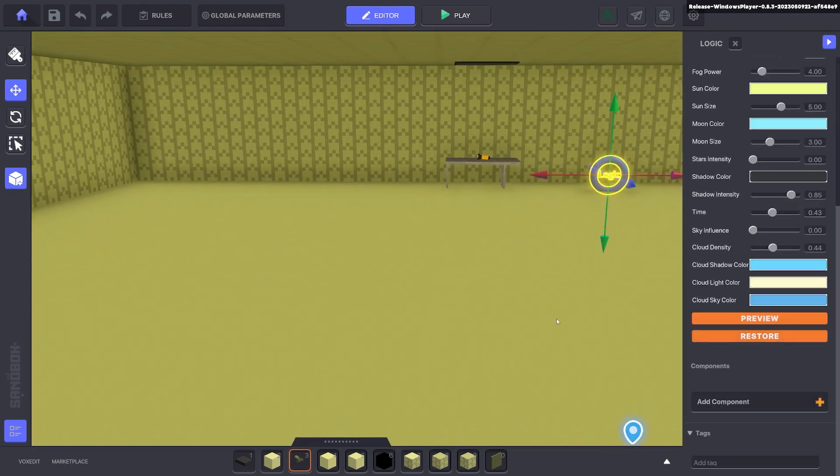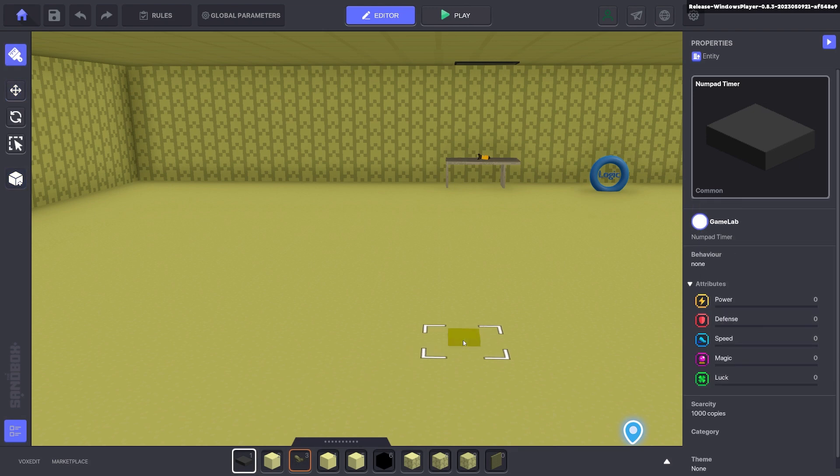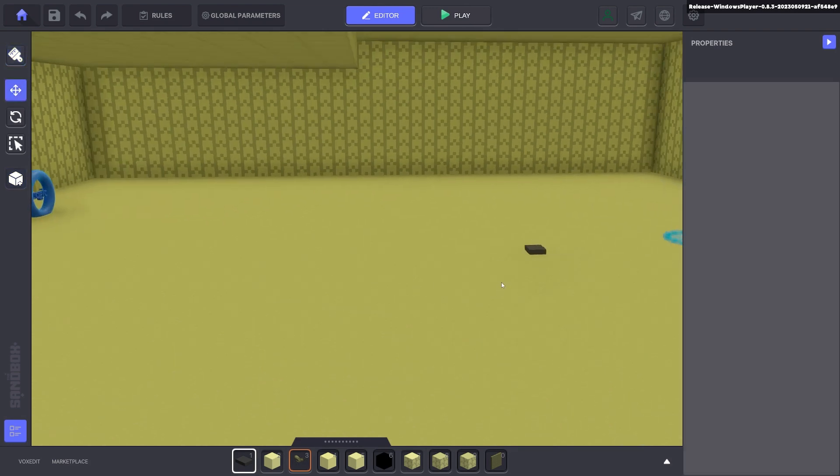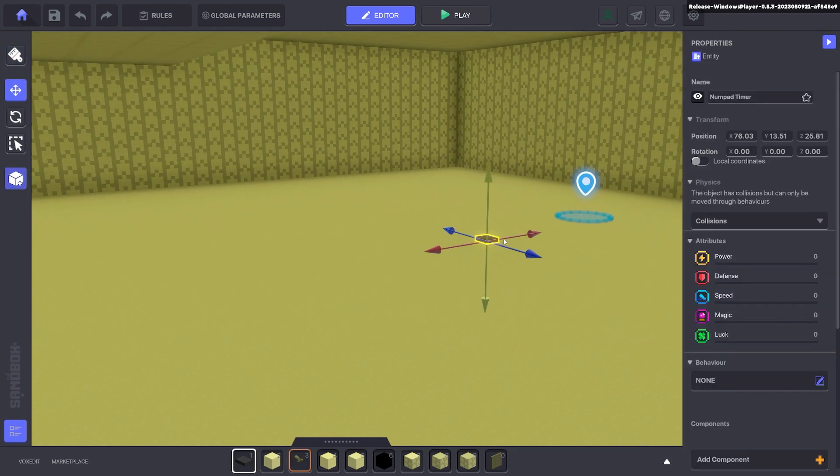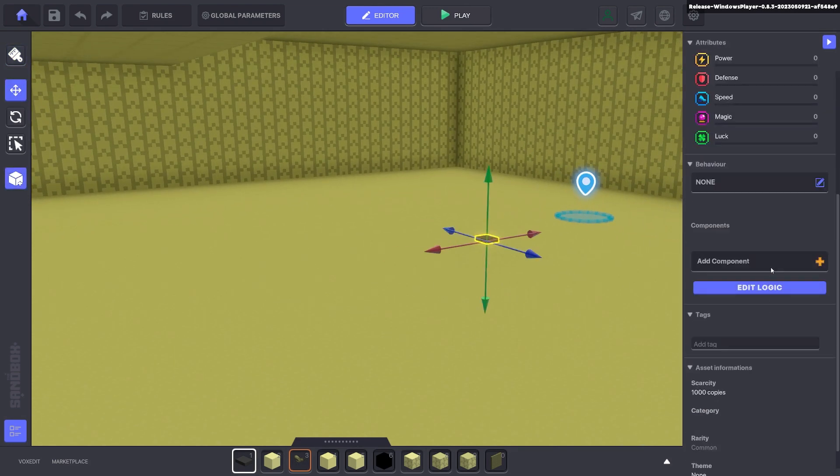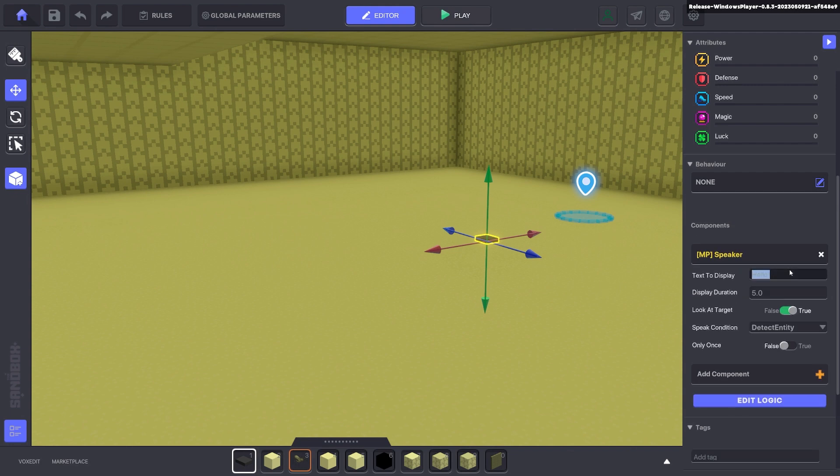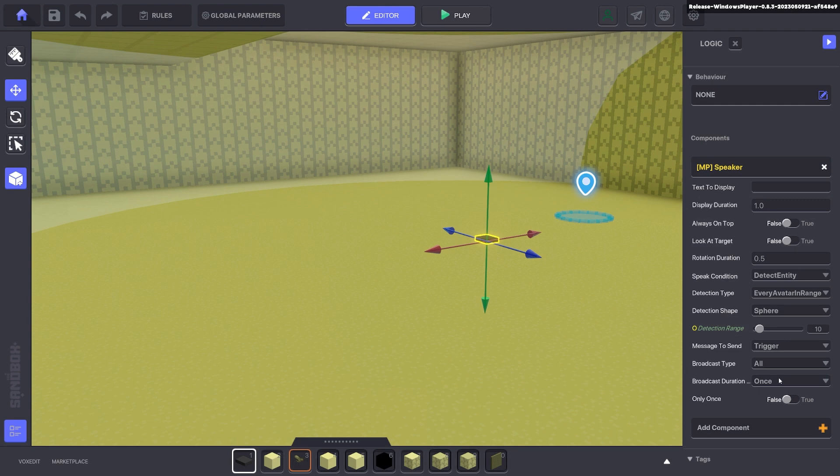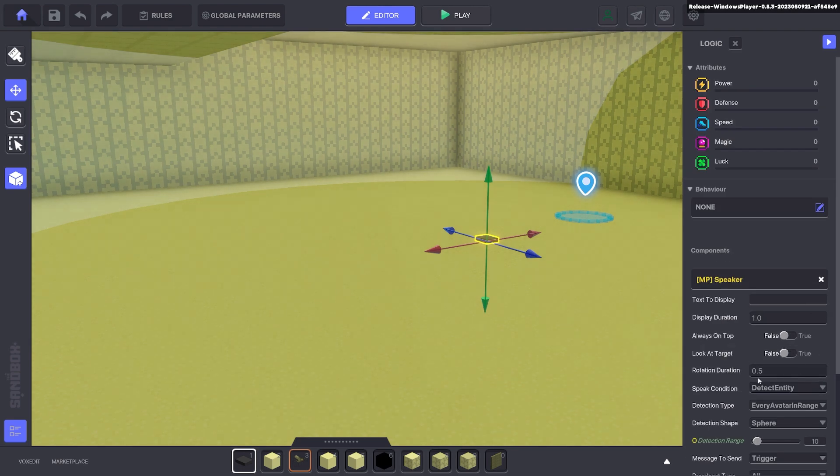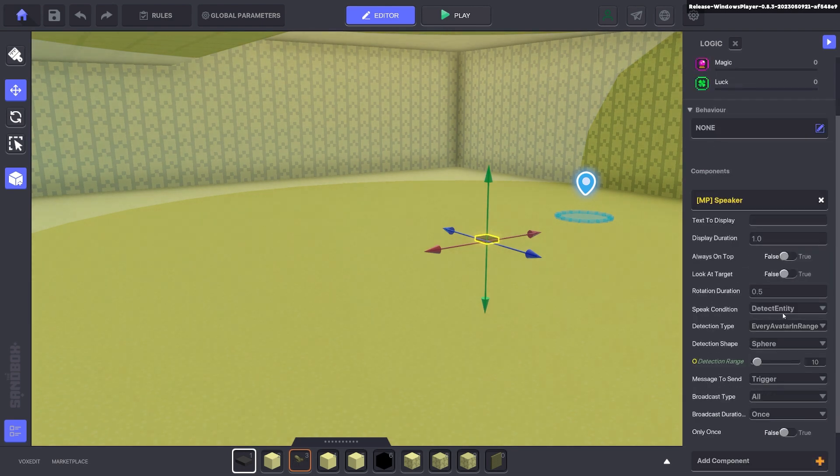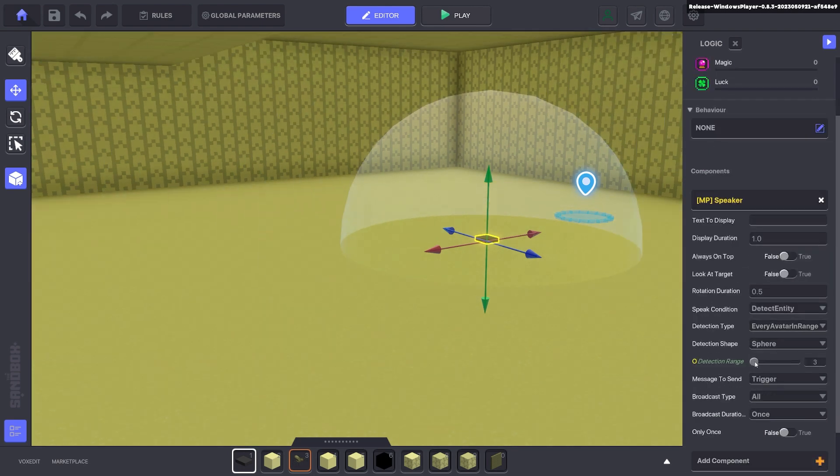Now we can add a numpad or any detecting sort of asset and put on the speaker. And that speaker will look for the avatar. We'll make the range as small as we need to.